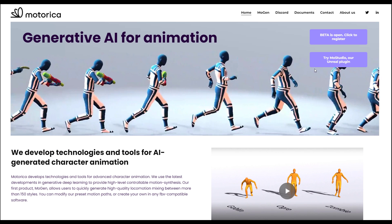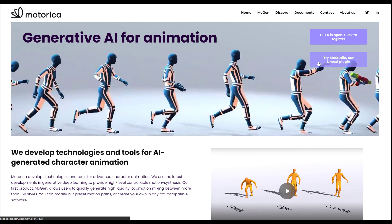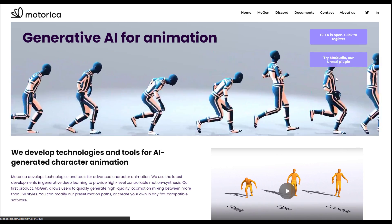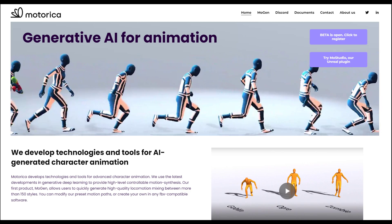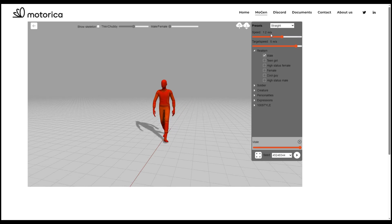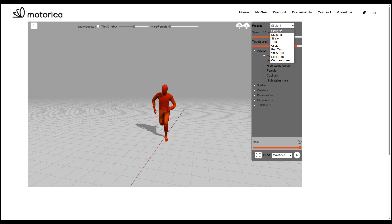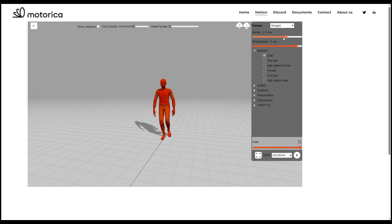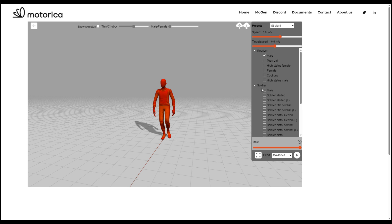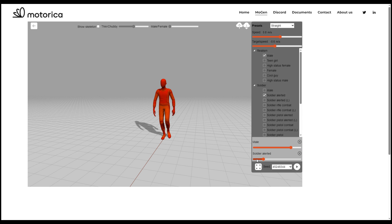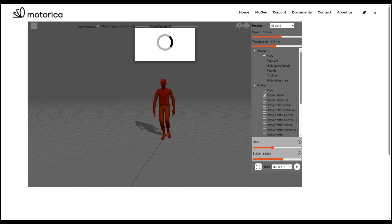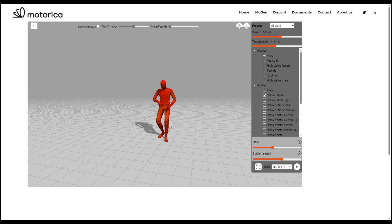You can go over and test out the beta, and you might want to try out their MoStudio, which is their Unreal Engine plugin. When you log in, how this works is pretty easy. You have a couple of presets you can play with, and you can control the speed however you want, including the target speed. You can also select more than just one motion at a time, toggle this back and forth, and hit the play button to restart and play.